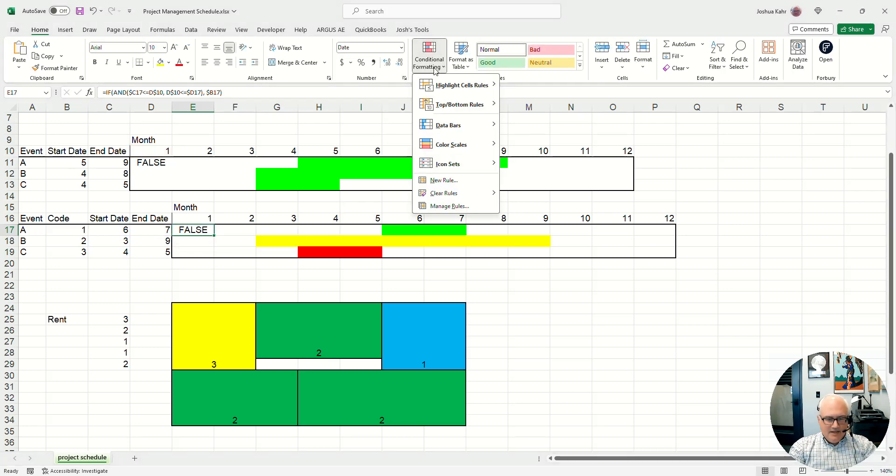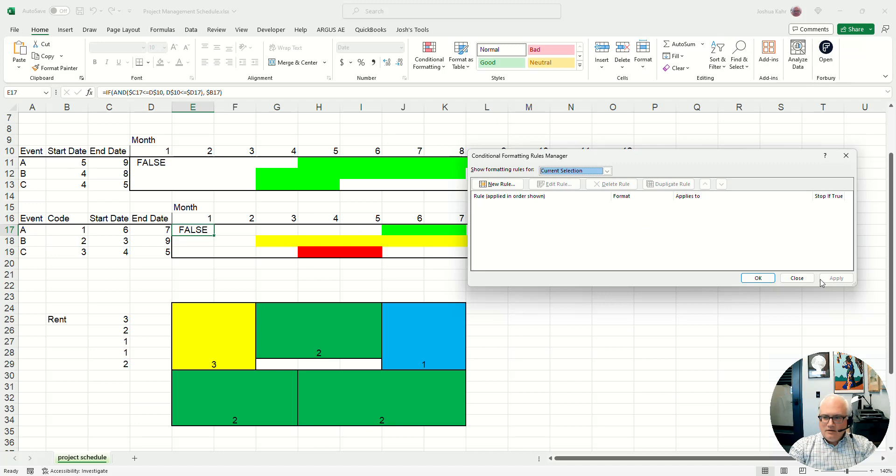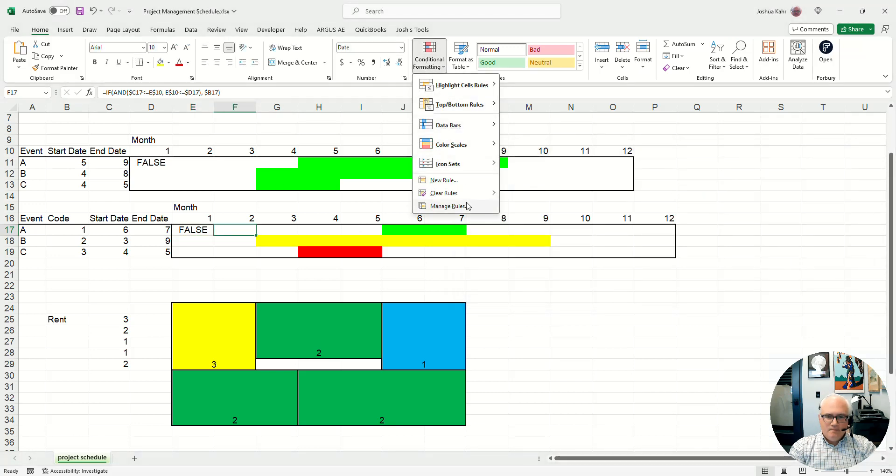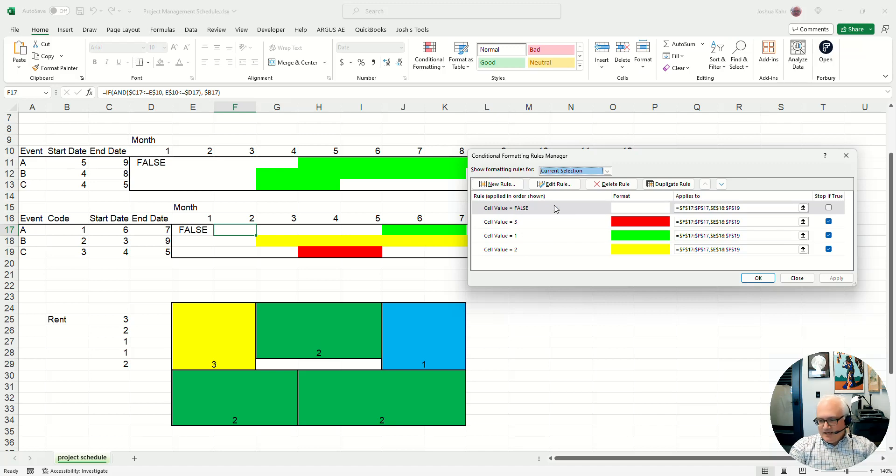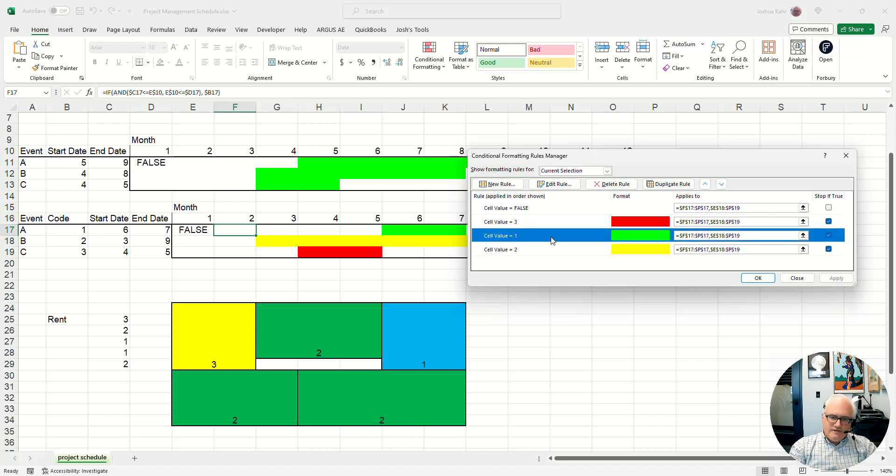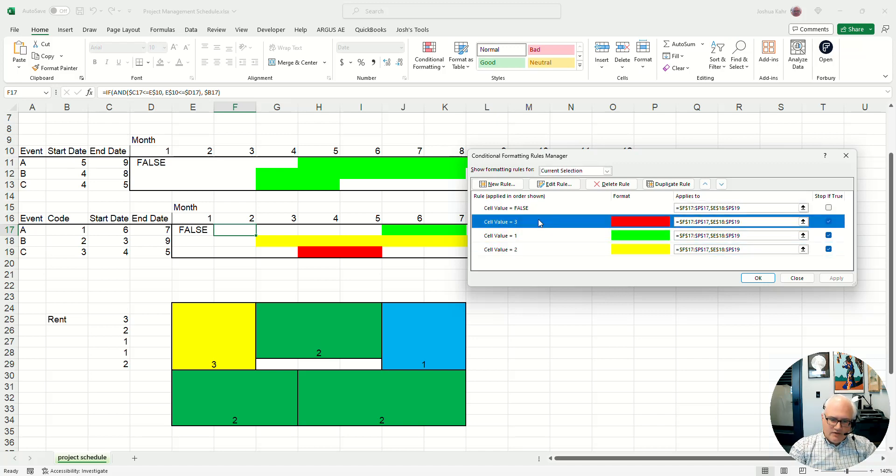And then if I look at Conditional Formatting on, say, this cell here, we can see that I said if it's false, make it white. That is to say, if it's not in the zone, make it white. Whereas if it's one, make it green. If it's two, make it yellow. If it's three, make it red. You get the idea.